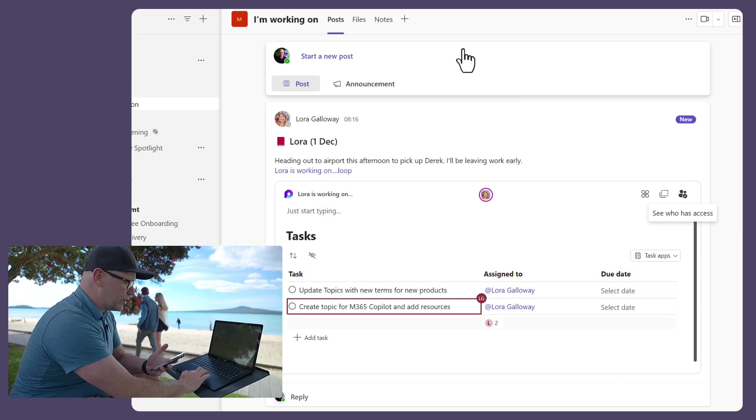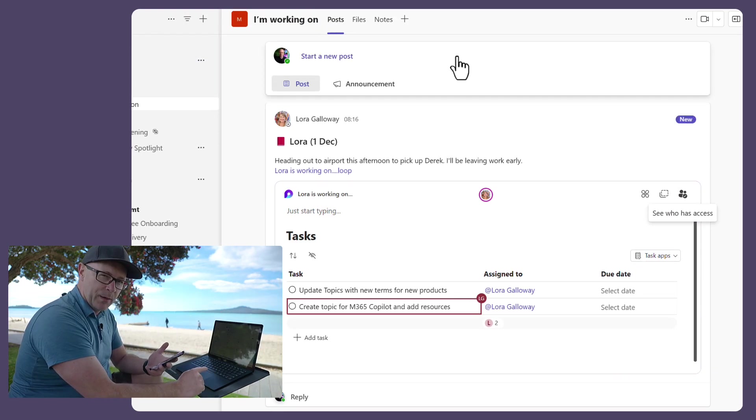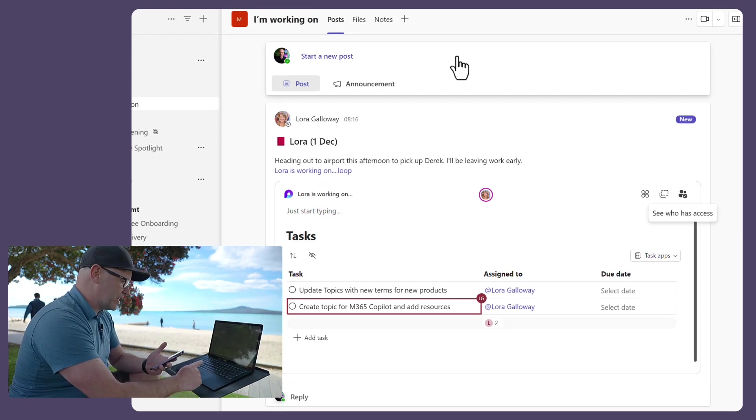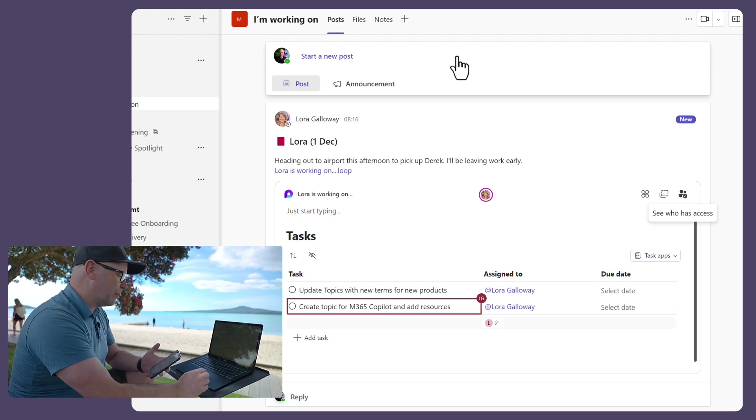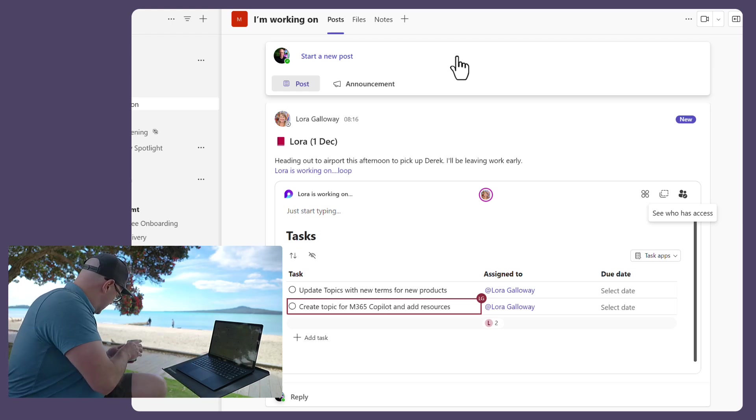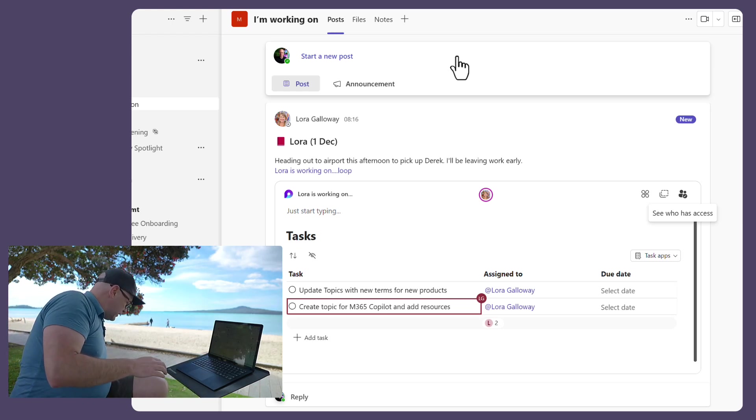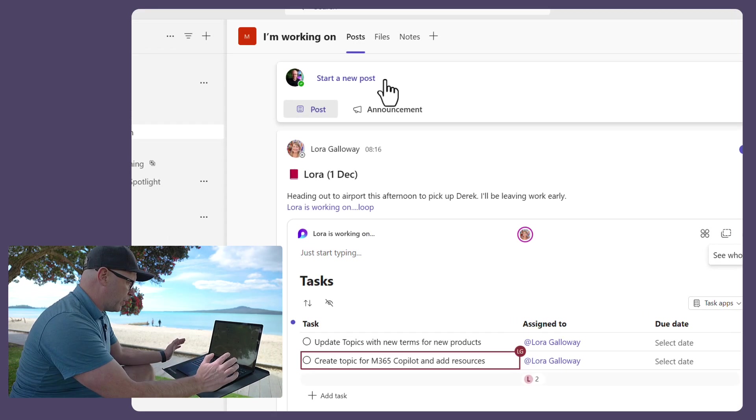Now I'm using the new Teams, so my text box for creating new posts is at the top. Let's pop this down. And I'm going to create a new post.